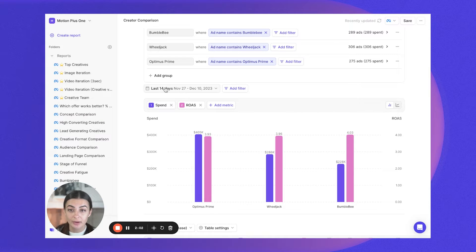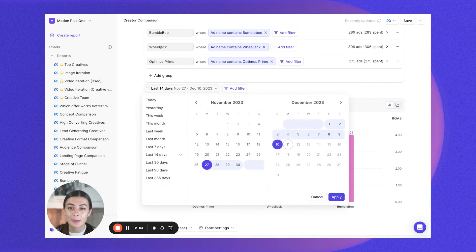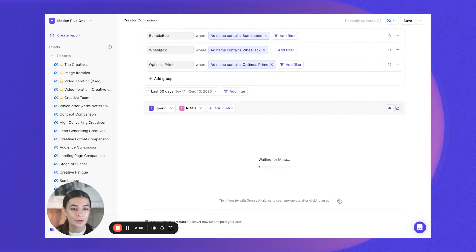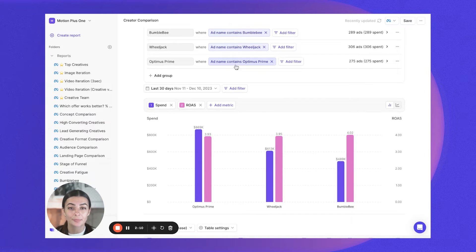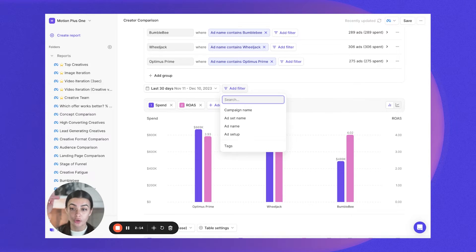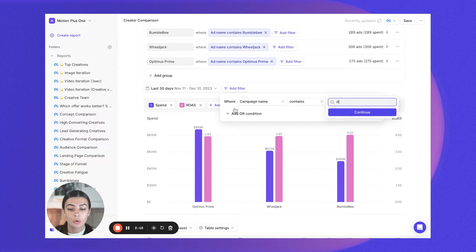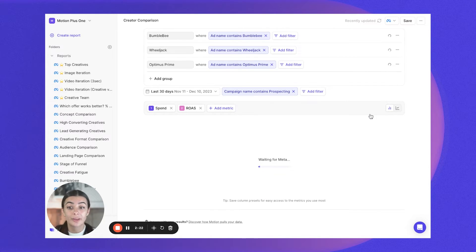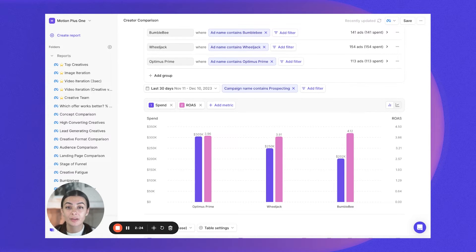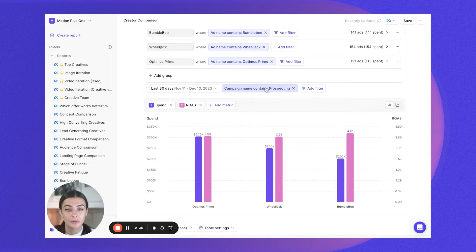Now I can head down and select my date range. I'll go with a 30-day window — maybe I want to look at a longer time frame for my different creators to see how they've been performing. I can also add a global filter, which applies to all the groups above. For example, I only want to look at ads used within my prospecting stage of the funnel, or if you have a number of different products, you can filter to see how these creators are performing at different product levels. Anything within your naming conventions can be used here.